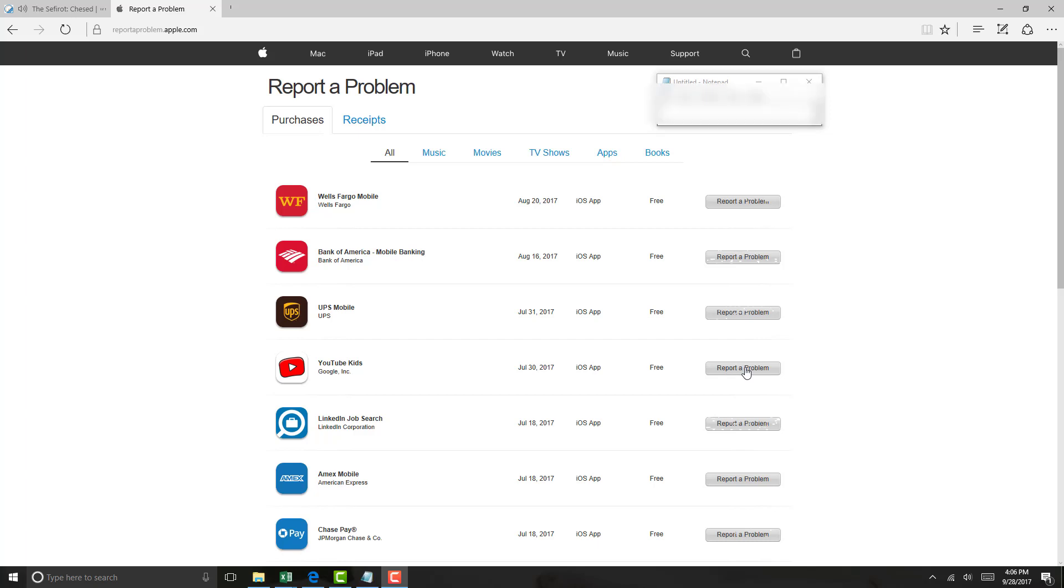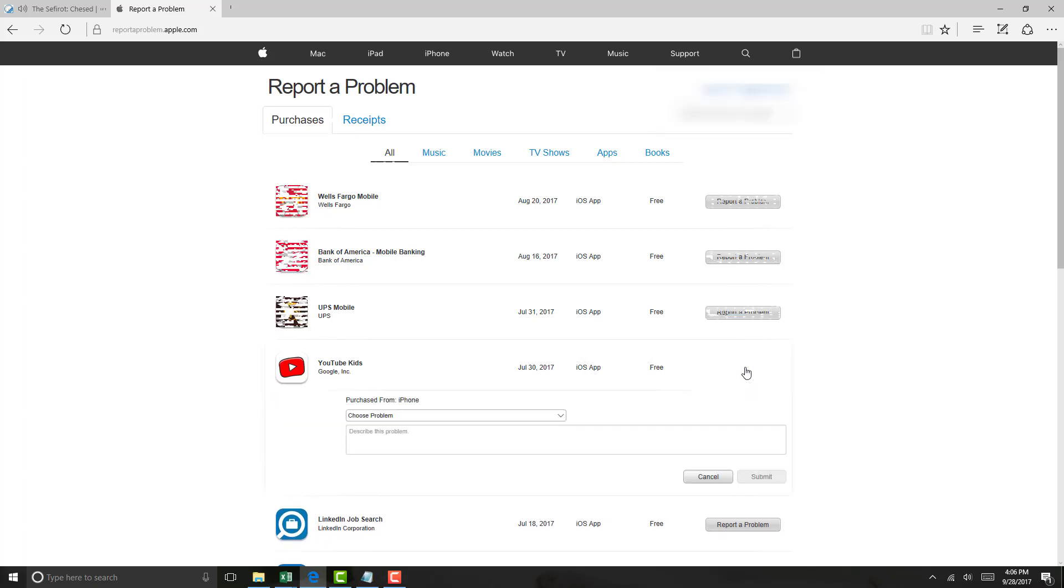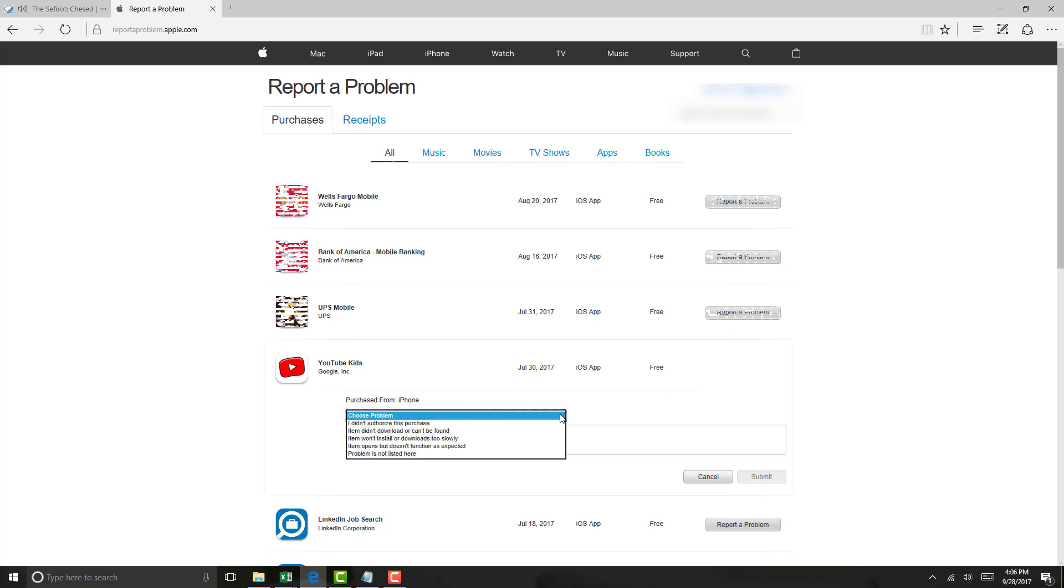Then click on report a problem next to that particular purchase. And then click on the drop down which says choose a problem, and then select the appropriate choice that is listed there.